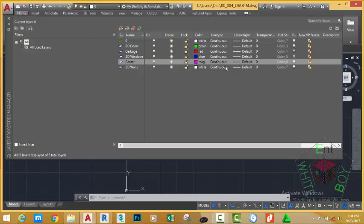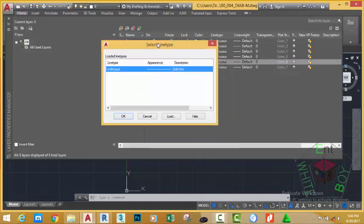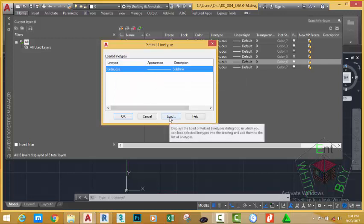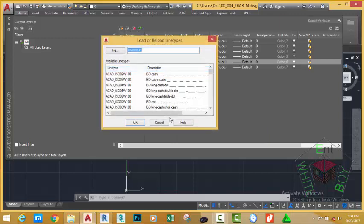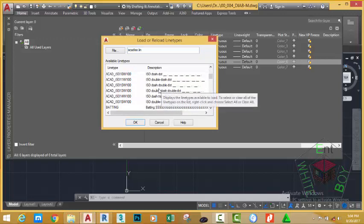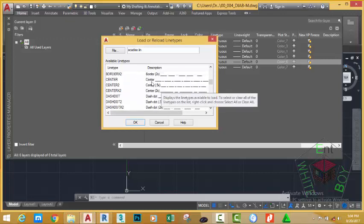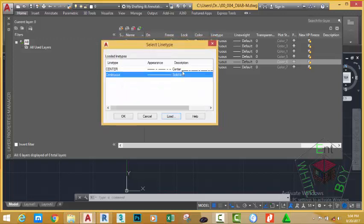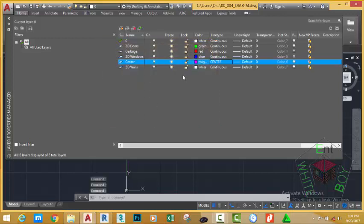Let's change the line type of the Center layer and leave all other layers as Continuous. Click the Continuous line type for the Center layer. At the moment we only have one line type loaded. To load more, click the Load button in the Select Line Type dialog box. This will bring up the Load or Reload Line Types dialog box. Scroll down and look for Center Line, select it, and click OK. Now the center line is loaded into the drawing — select it and click OK.